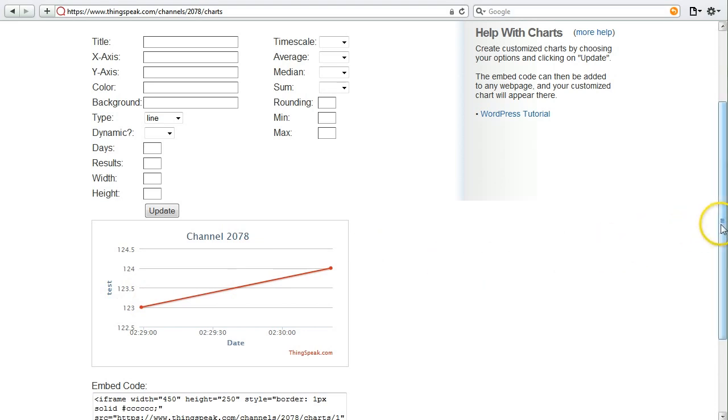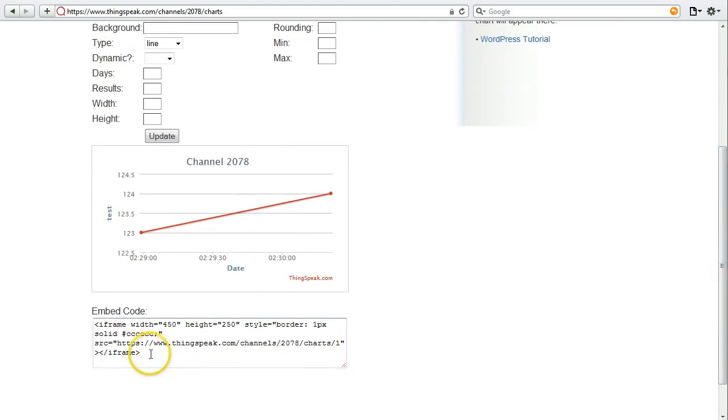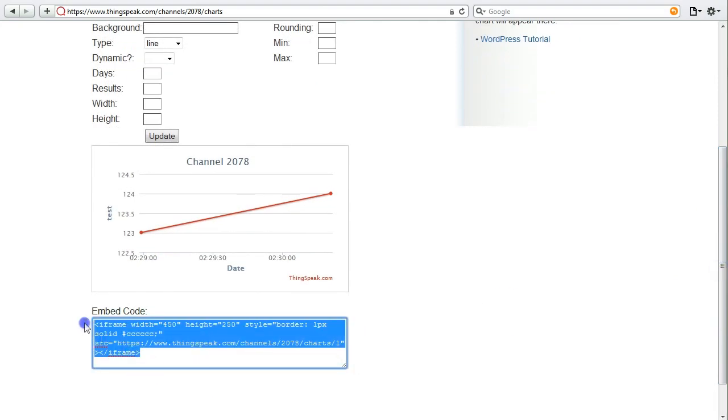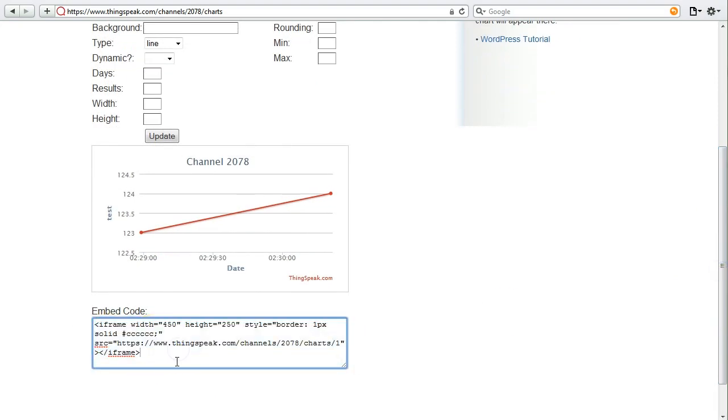We even generate a little bit of code for you. You can take this right here, copy this code, and drop it right into your website so you can show other people your data that's inside of a ThingSpeak channel.